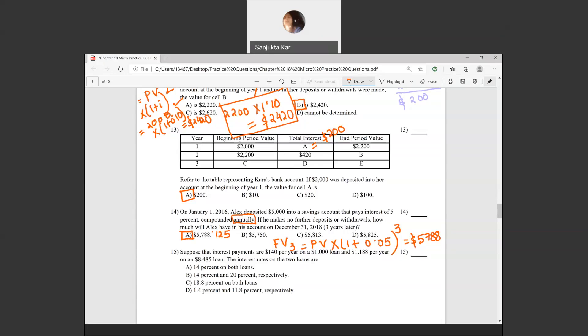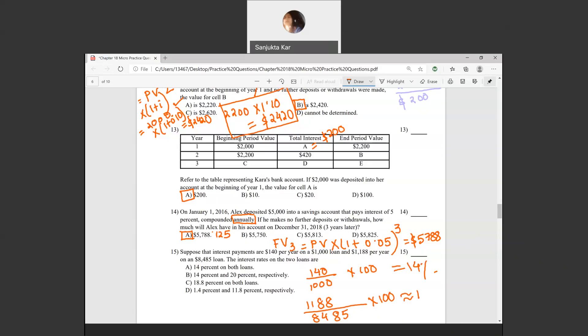Question fifteen: interest payments are $140 per year on a $1,000 loan, and $1,188 per year on an $8,485 loan. The interest rate on the first is 140/1,000 × 100 = 14%. The second is 1,188/8,485 × 100, which is approximately 14%. Both loans carry a 14% interest rate.